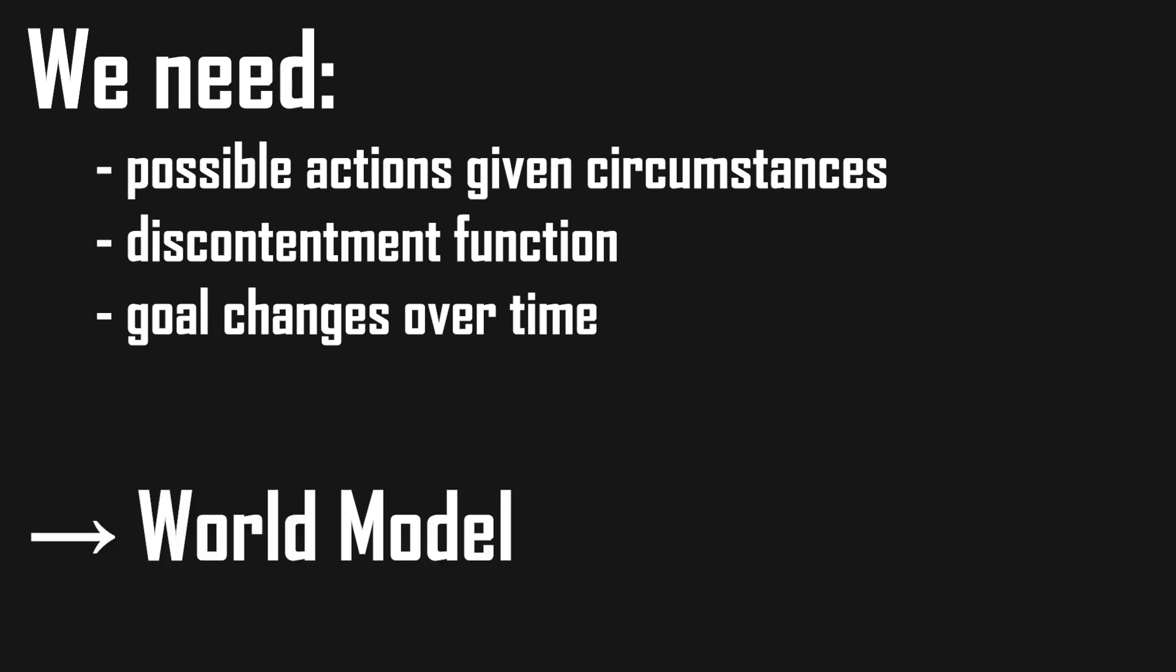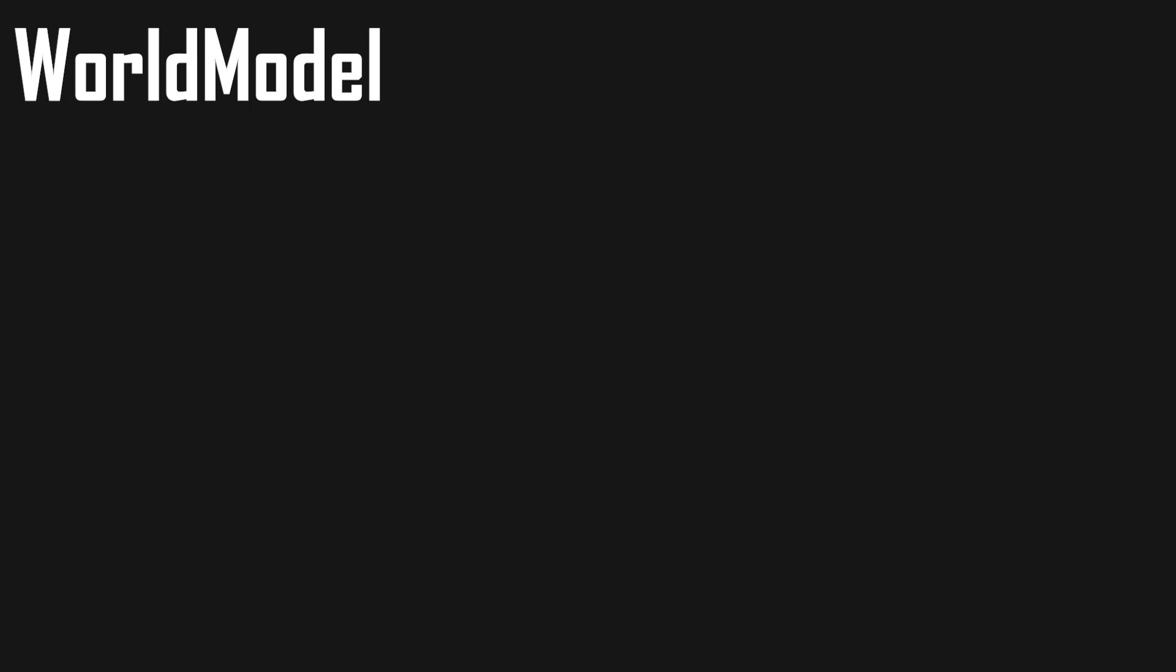Let's do this by modeling our world in a world model. This world model holds important parameters of our game, either by directly getting the world from the real game or based on the beliefs of our character.